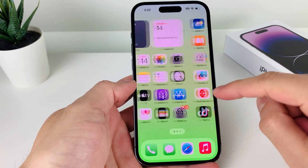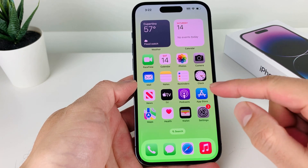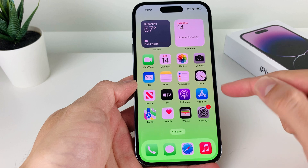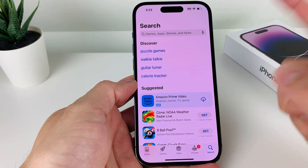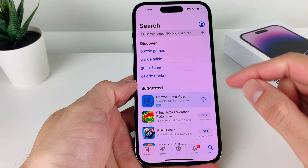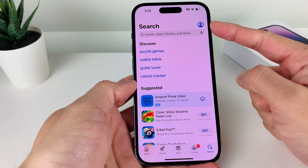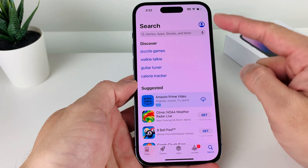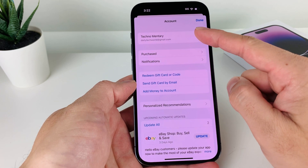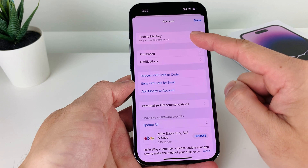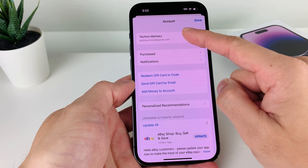First thing you want to do is go ahead and find the App Store on your iPhone, which is a default app already there for you. Go ahead and open it up once you locate it. When you open up the App Store, at the very top you'll see a profile icon — go ahead and click on that and verify that you're signed into your account with your Apple ID.